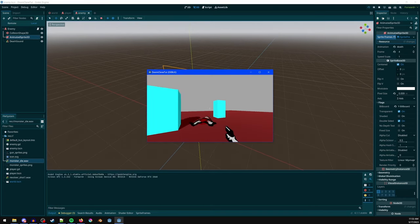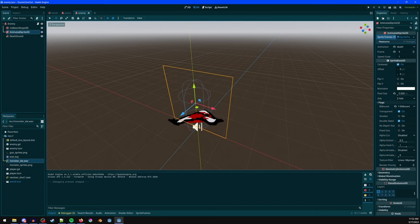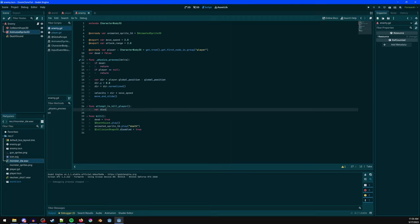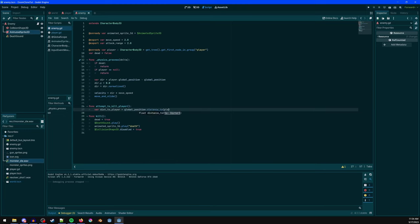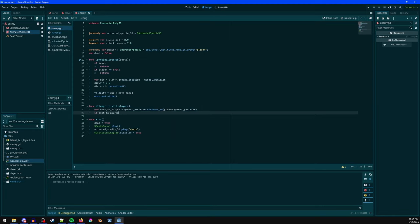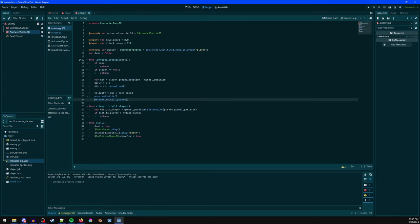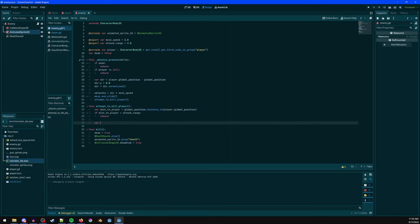Test quickly — the enemy moves toward us and dies when shot. Remember to turn off looping on the death animation. Once that's fixed, the enemy dies correctly and no longer collides with us after death.